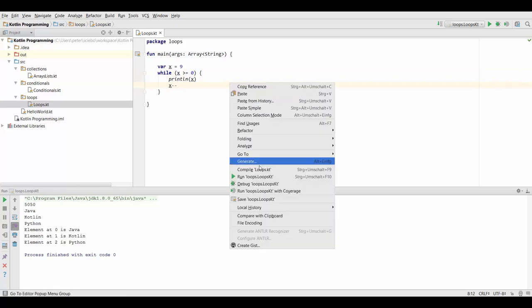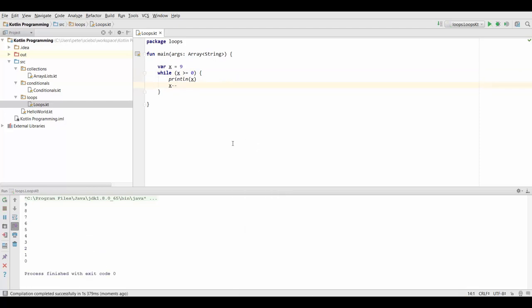Now let's quickly run this, and it works fine, it prints all the numbers from 9 down to 0.